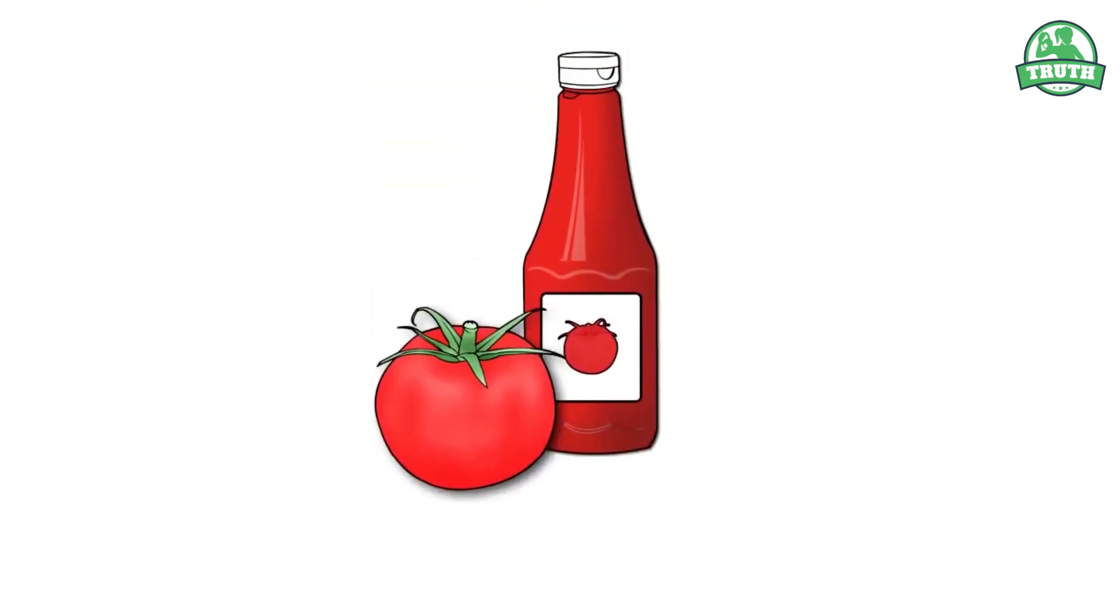To distinguish a fake ketchup, first look at its color. It should be red or dark. As for consistency, real ketchup shouldn't be too watery.